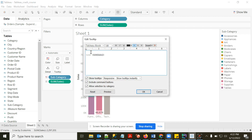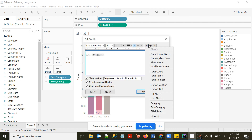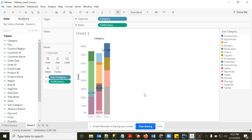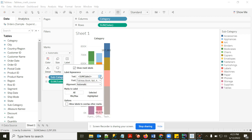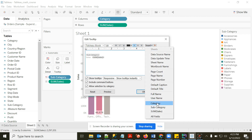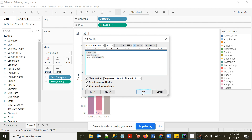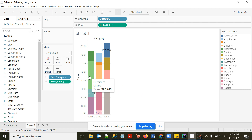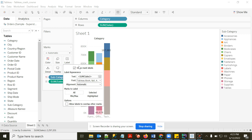Going to the tooltip editor, I can insert the Category and Sub-Category fields so that hovering shows both. I need to add text labels and insert the corresponding column fields for Category and Sub-Category.